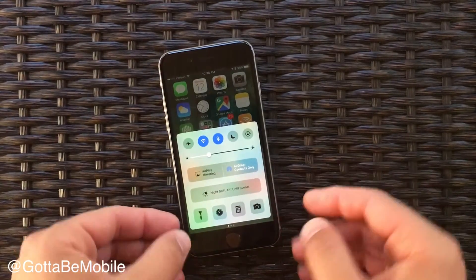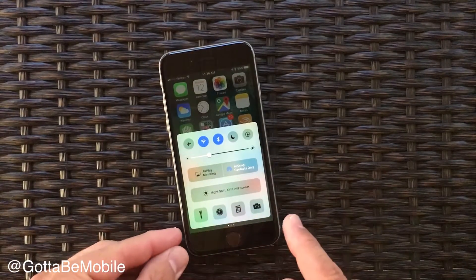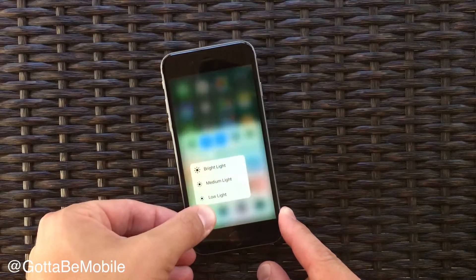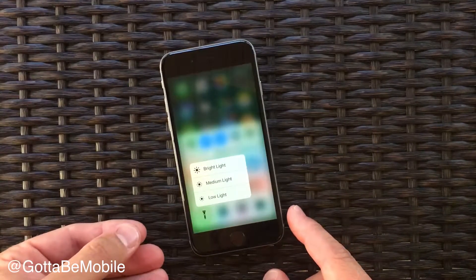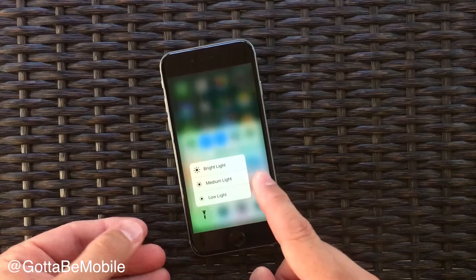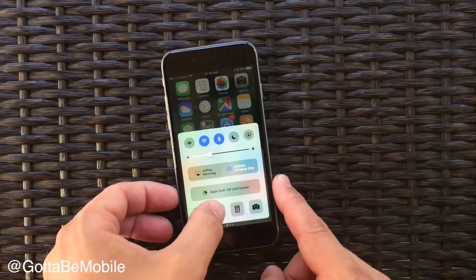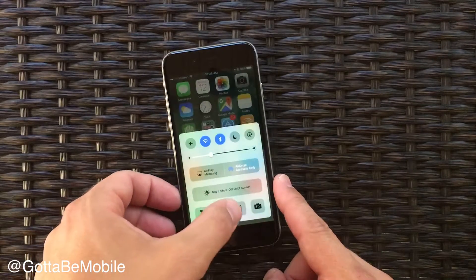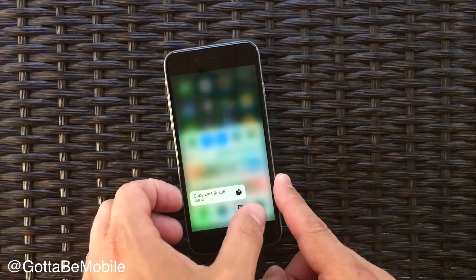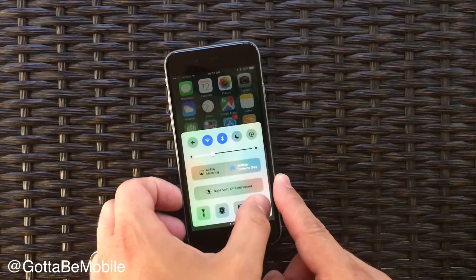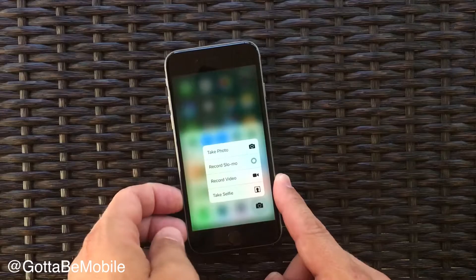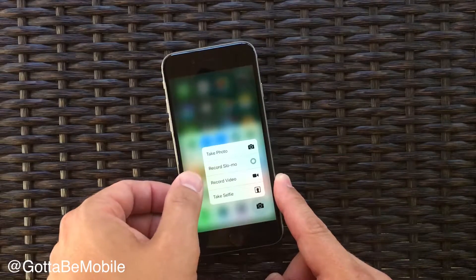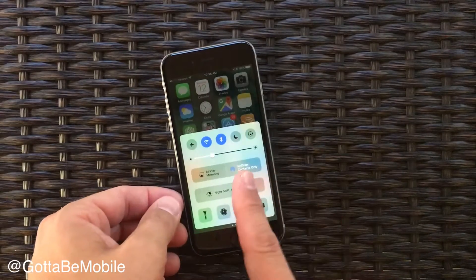We also have shortcuts down here and you can use 3D touch on them if your phone supports that and access some of those options. You can also just tap on them and you'll be able to go straight to that just like you used to.